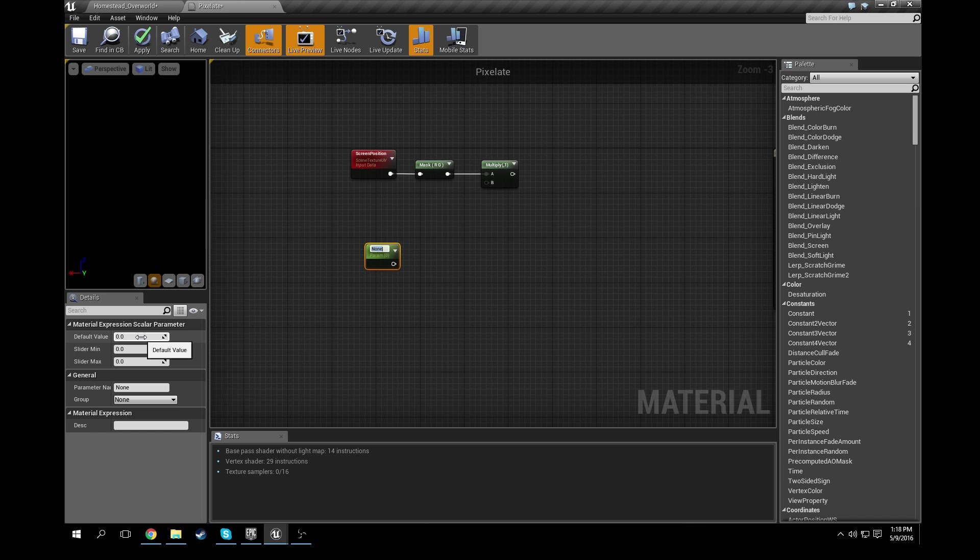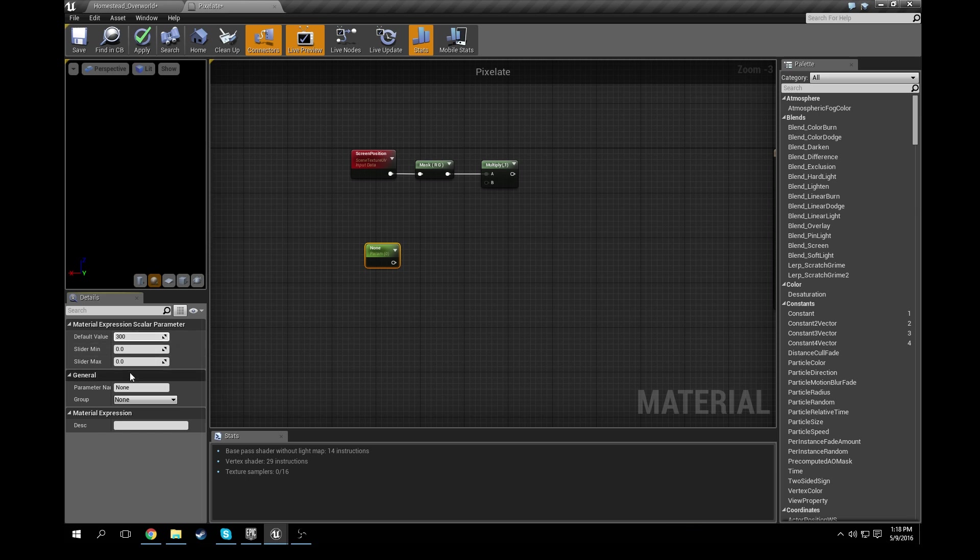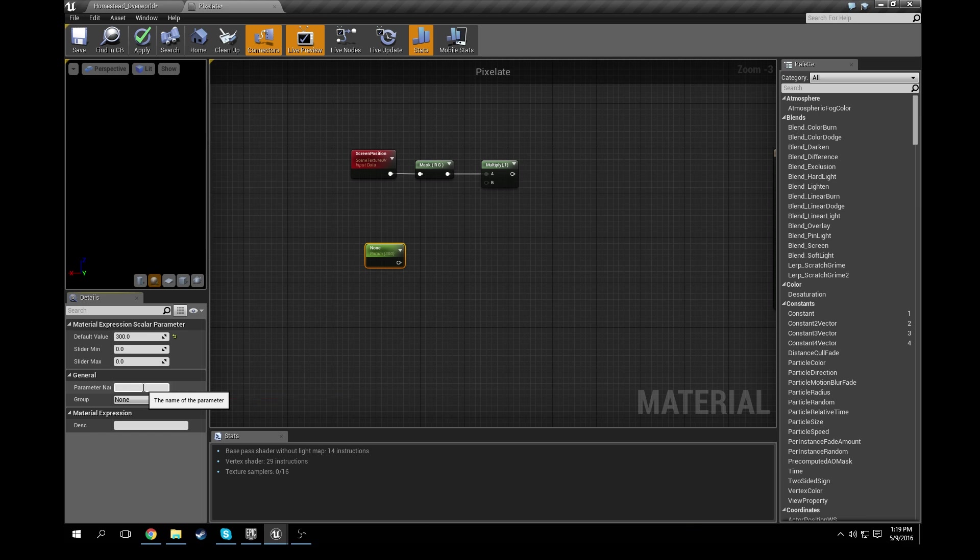So once you get that scalar parameter, go ahead and set its default value to 300, and then under the parameter name let's just call it pixelate amount.